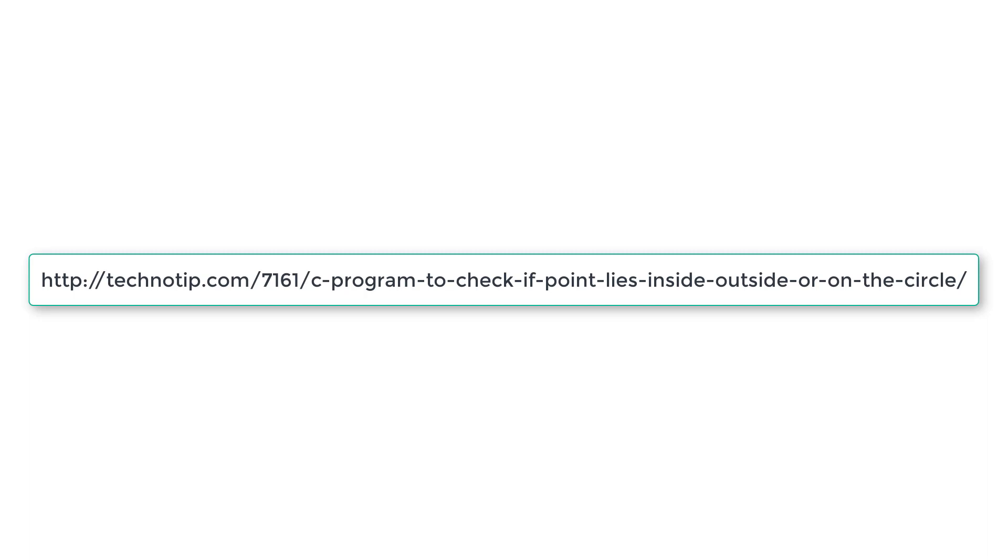Please visit the link present in the description section of this YouTube video for source code, notes, and discussion about this topic. Please stay subscribed to our YouTube channel and blog. Share this video with your friends online and please do not forget to like this video on YouTube. Thank you.